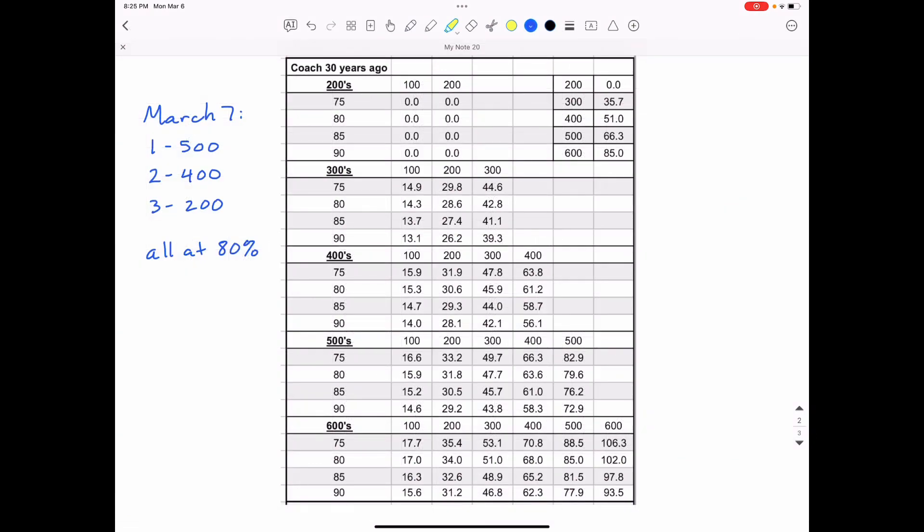So today's workout that is scheduled for March 7th, we are going to do one 500, two 400s and three 200s and all are going to be done at 80% pace.